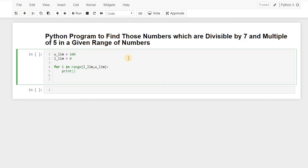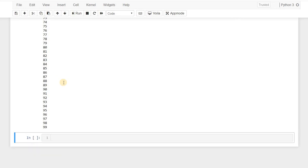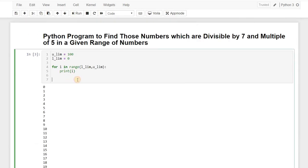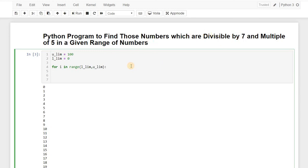So if I print i here, we are getting all those values from 0 to like till 99. Okay, so let's do one thing, now we want to find a number which are divisible by 7.